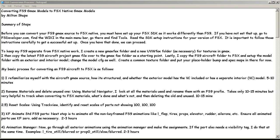Hi, this is Milton Shoup, adding another video tutorial to the list we have in our channel. In this particular video, we're going to talk about converting your FS9 GMAX models to Flight Sim 10, or FSX, native GMAX models. This addresses a GMAX conversion to GMAX FSX native, and what I want to talk about is the process I've gone through and revised to do some successful conversions.